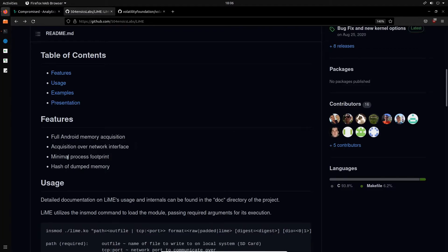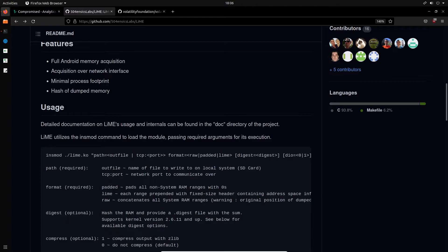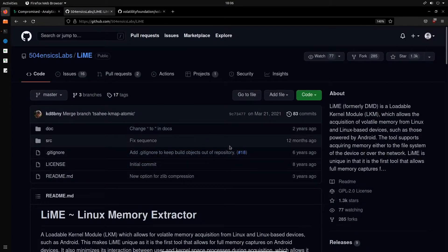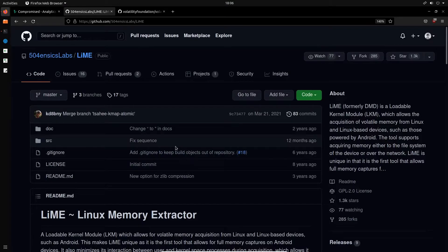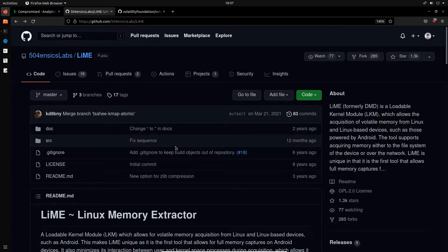You can go ahead and take a look at the features here. So full Android memory acquisition, acquisition over a network interface, minimal process footprint. It also allows you to produce a hash of dumped memory, which might be useful in certain cases. But in the context of RAM, at least in my experience, a hash is not really important because the contents of RAM are volatile. And that means that they are going to change. And that's what RAM is used for. To get this set up, you need to know about kernel objects and how to load them.